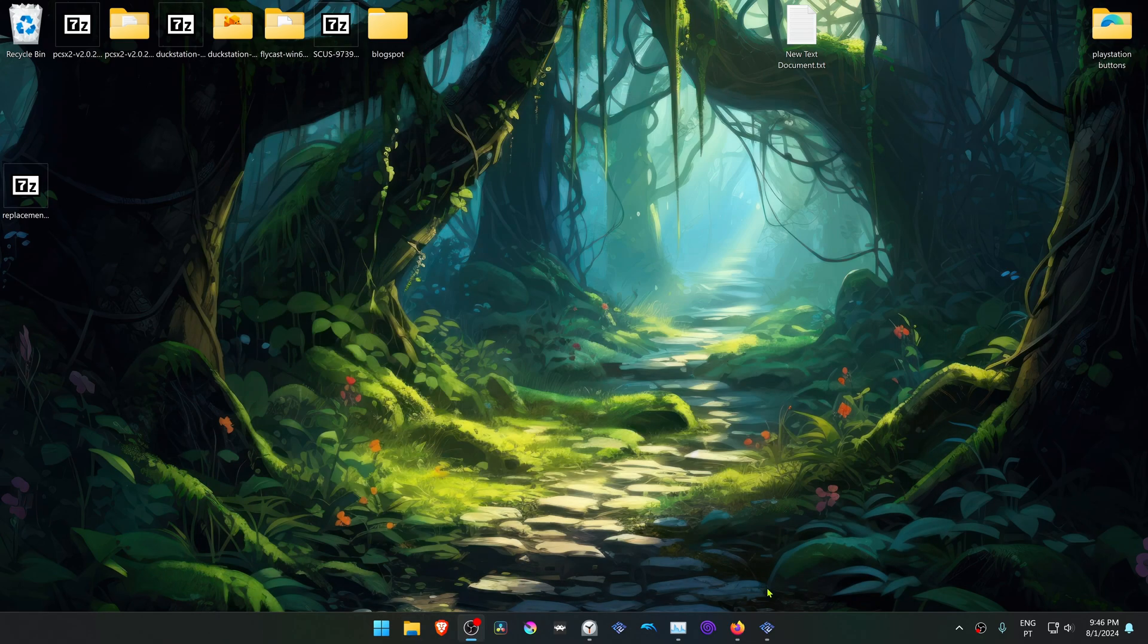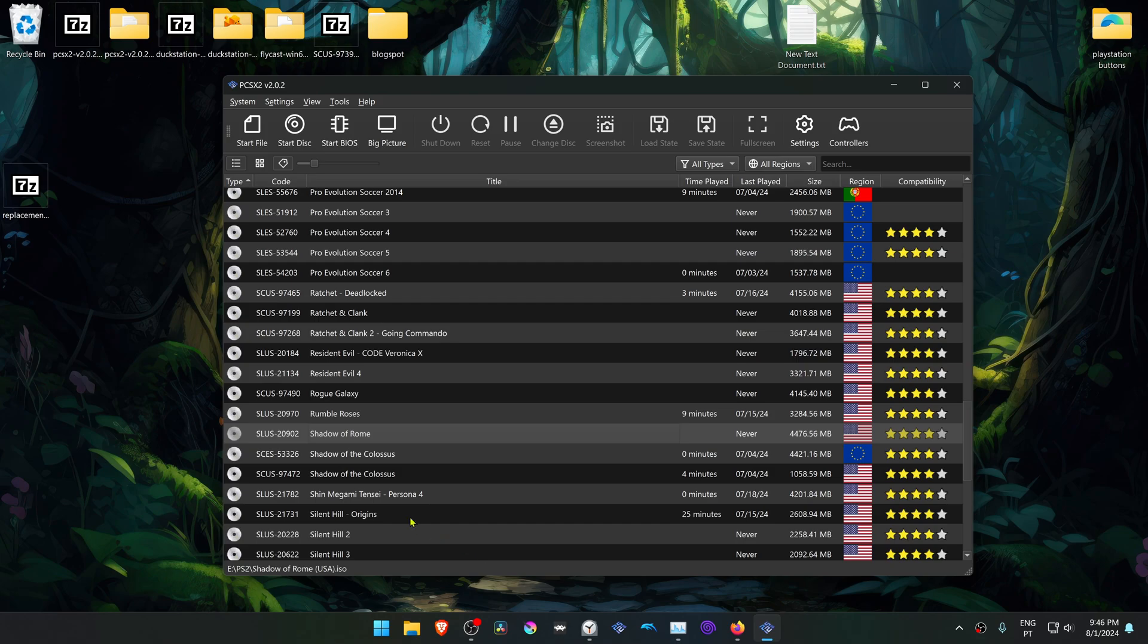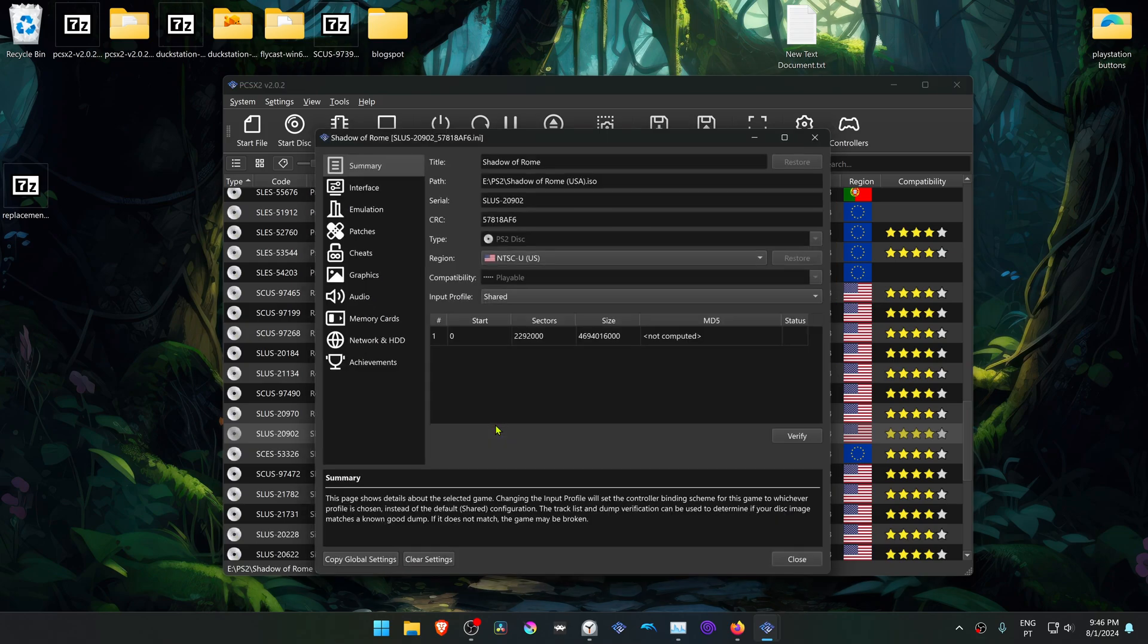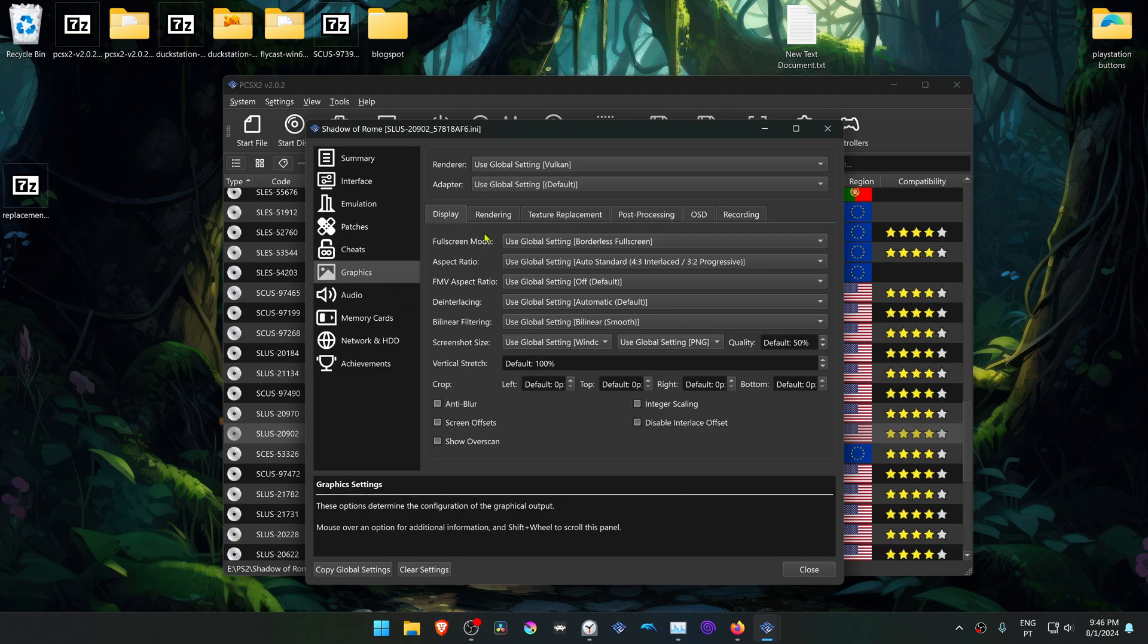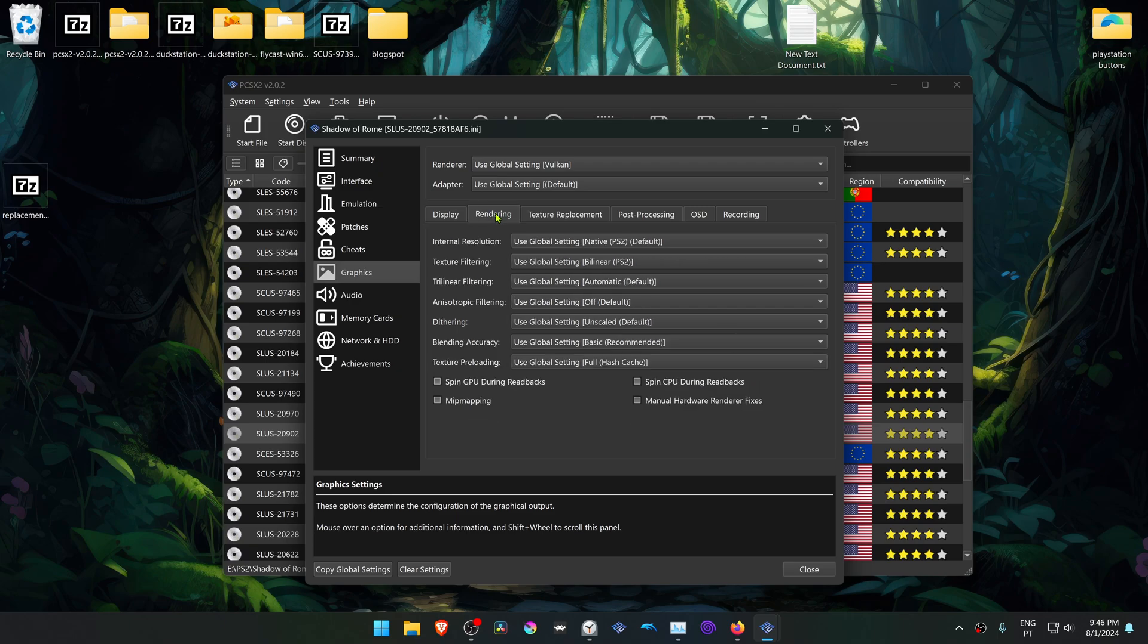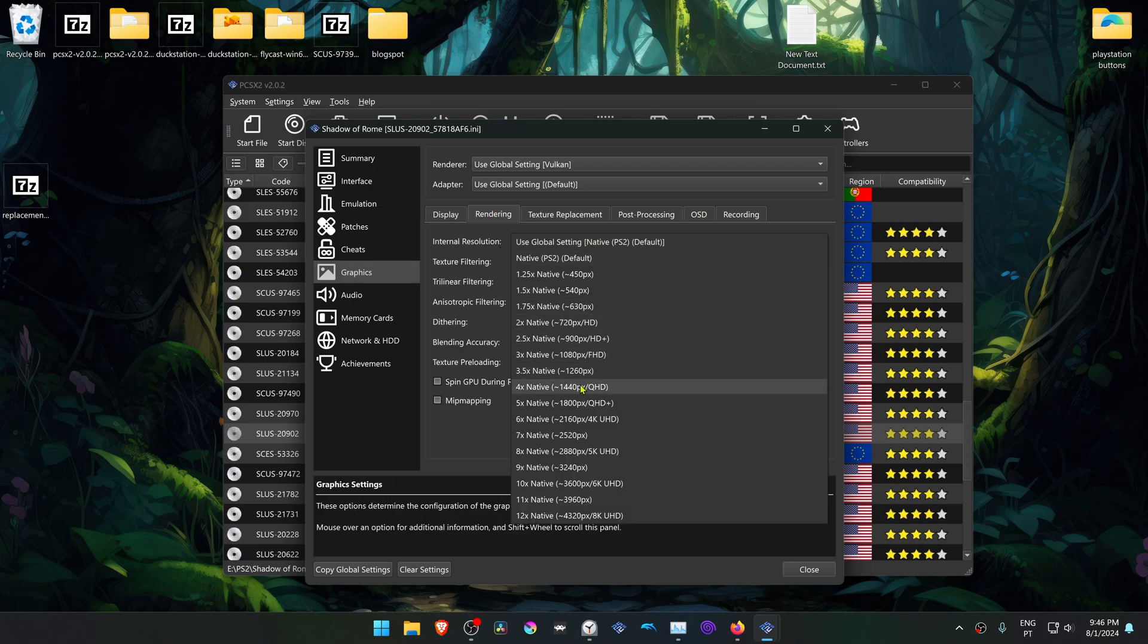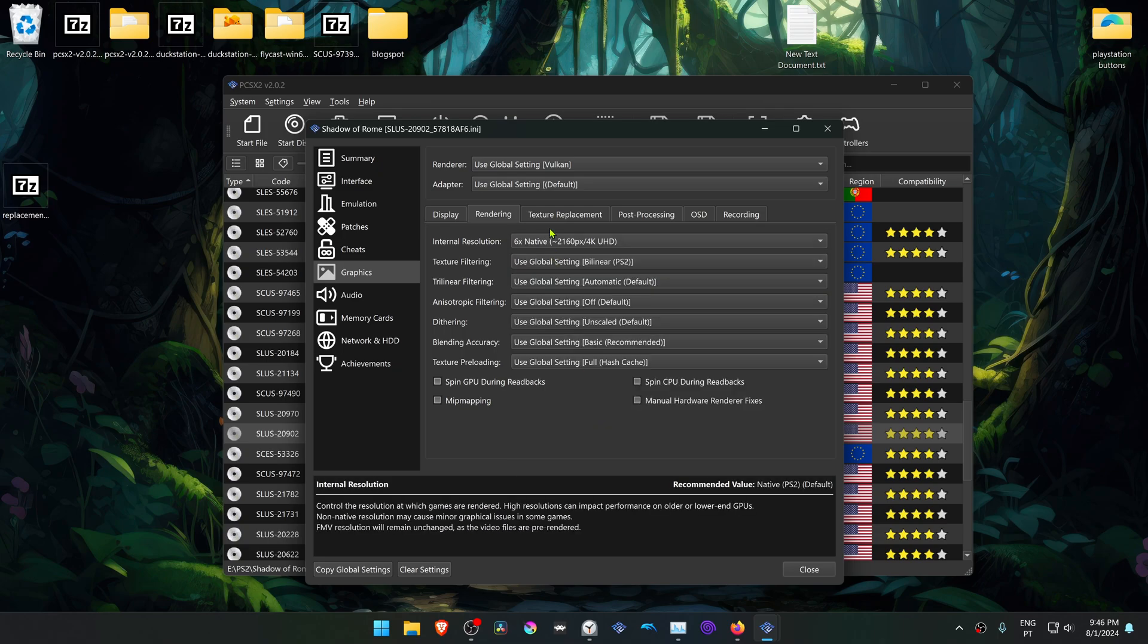Now go back to PCSX2, right-click on top of the game, go to Properties, then Graphics, go to the Rendering tab, and I recommend changing the internal resolution to a high resolution, or you won't see much of a difference in the HD Textures.